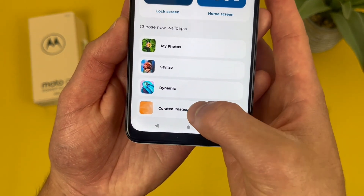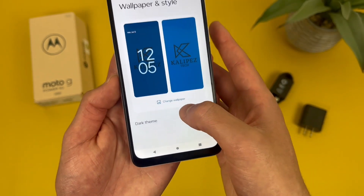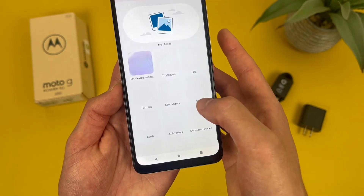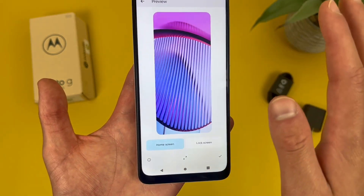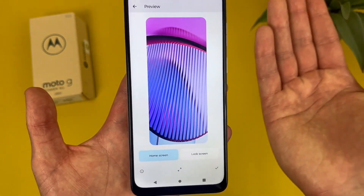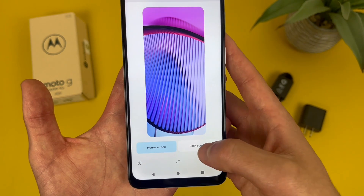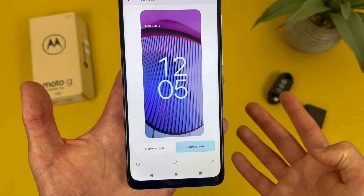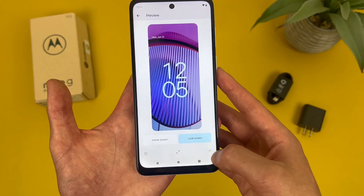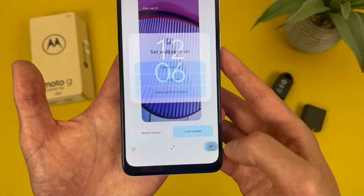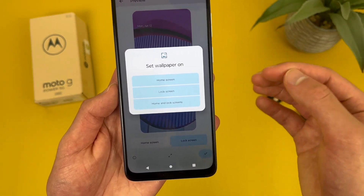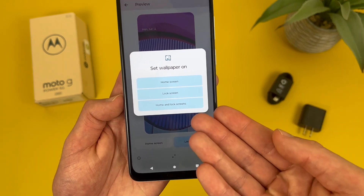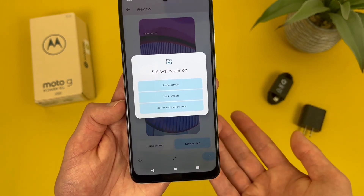When you select one, go to change wallpaper. For this, I'm going to do on-device wallpaper. It's going to give you a preview of your home screen and your lock screen. Hit this icon here, and now you can change it for your home screen, lock screen, or both. And that's pretty much it.